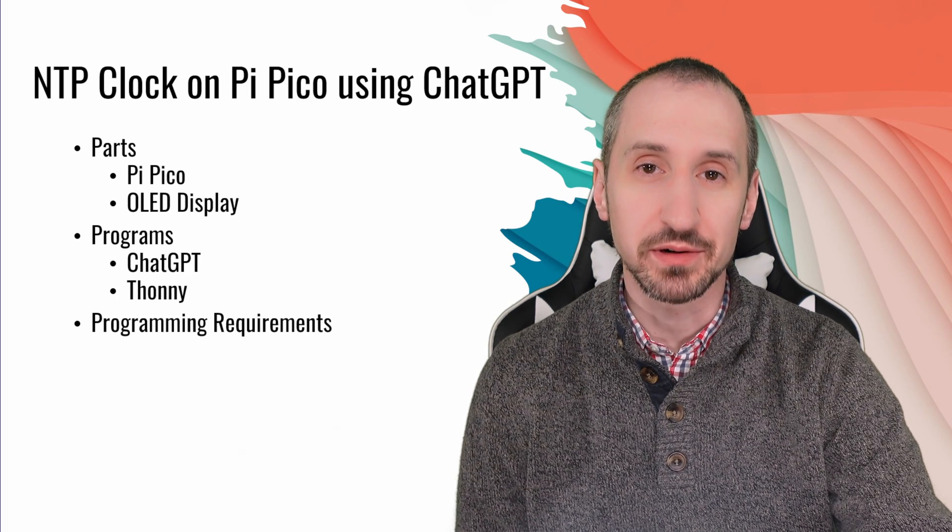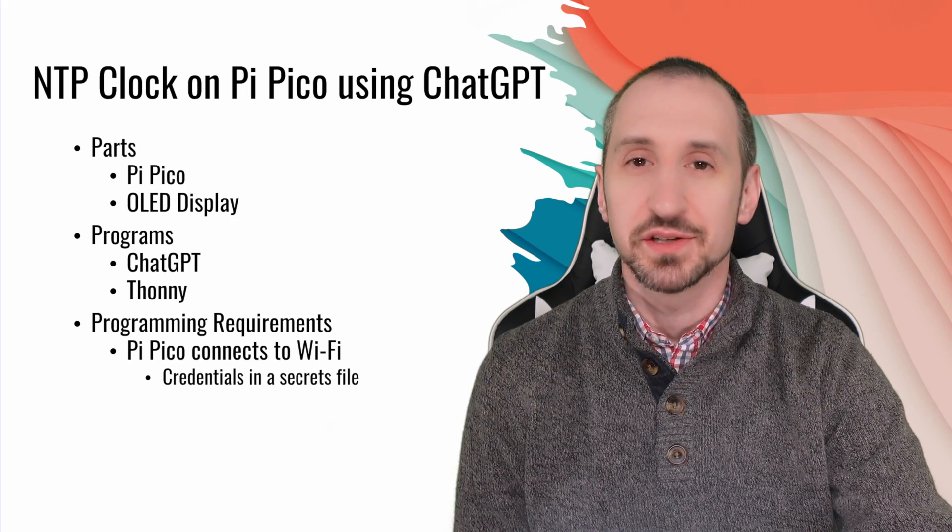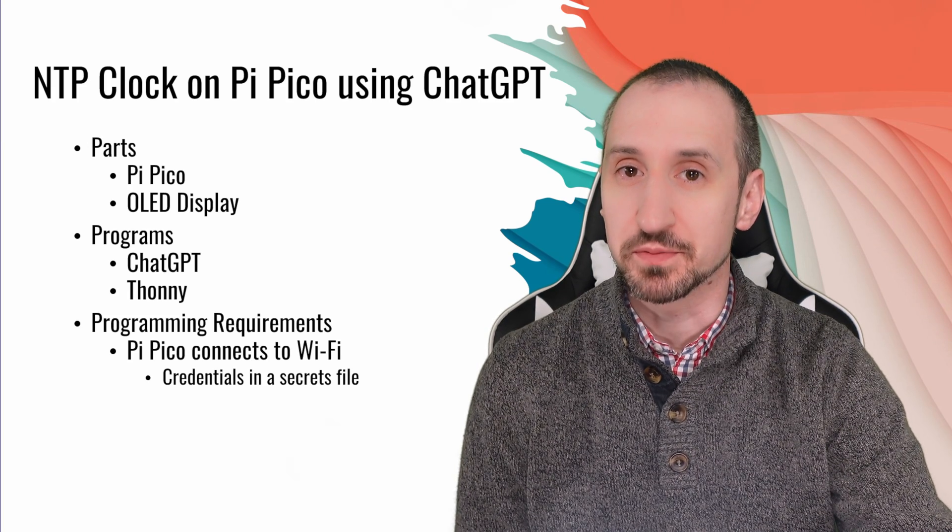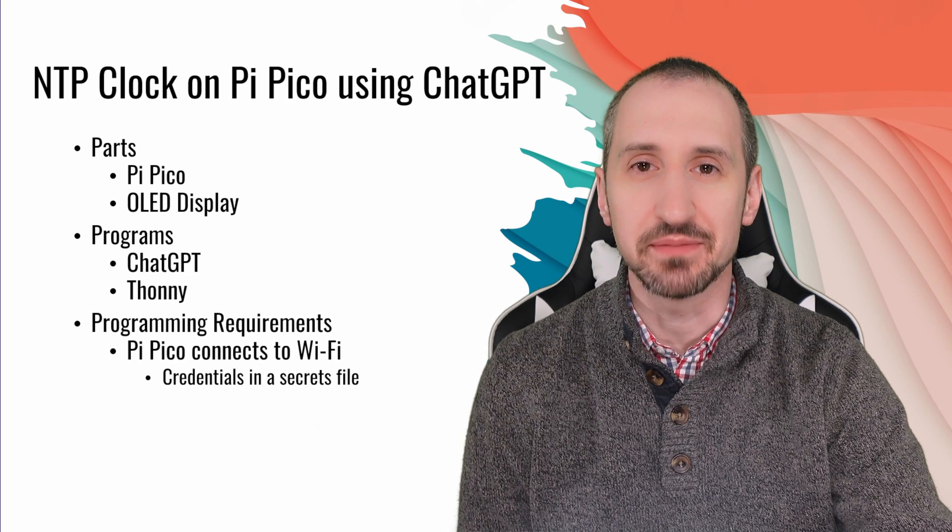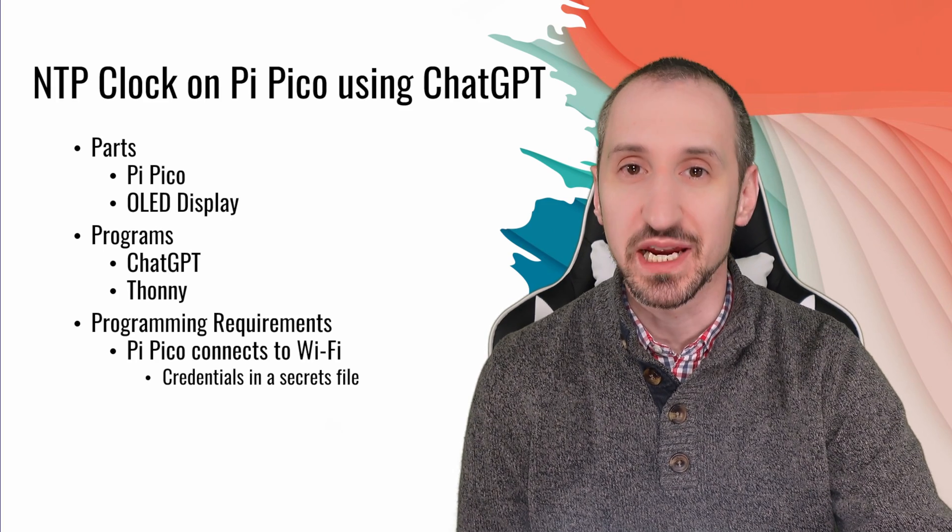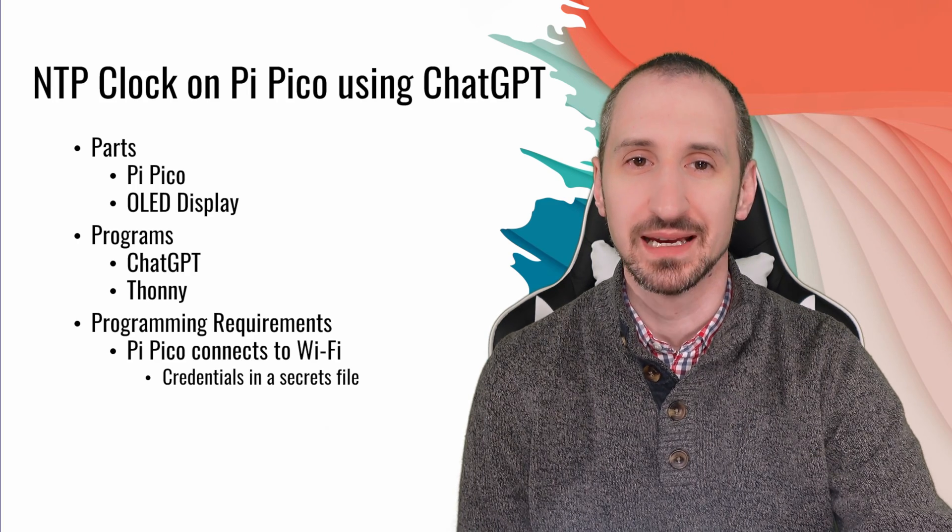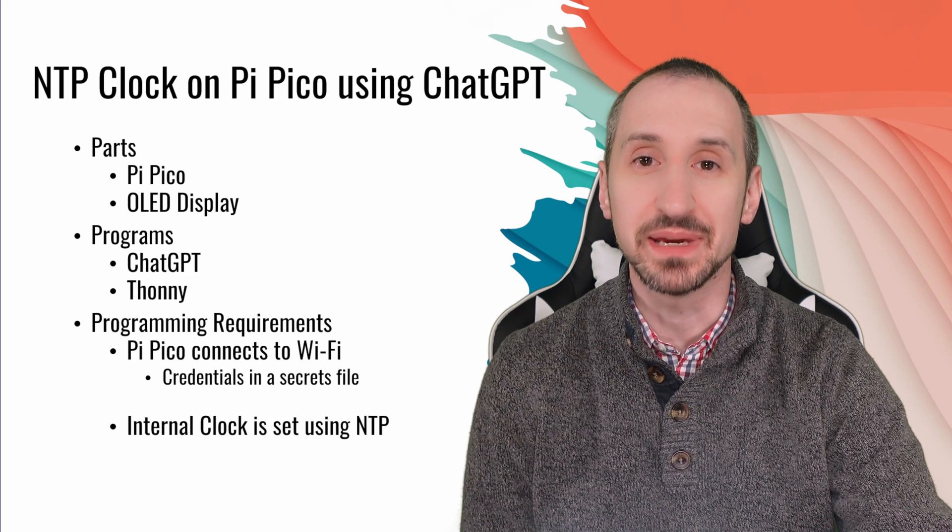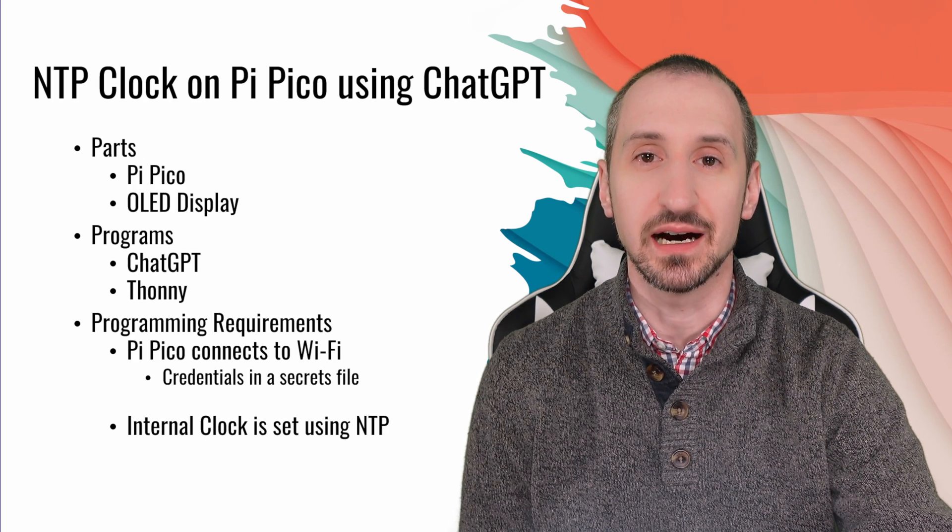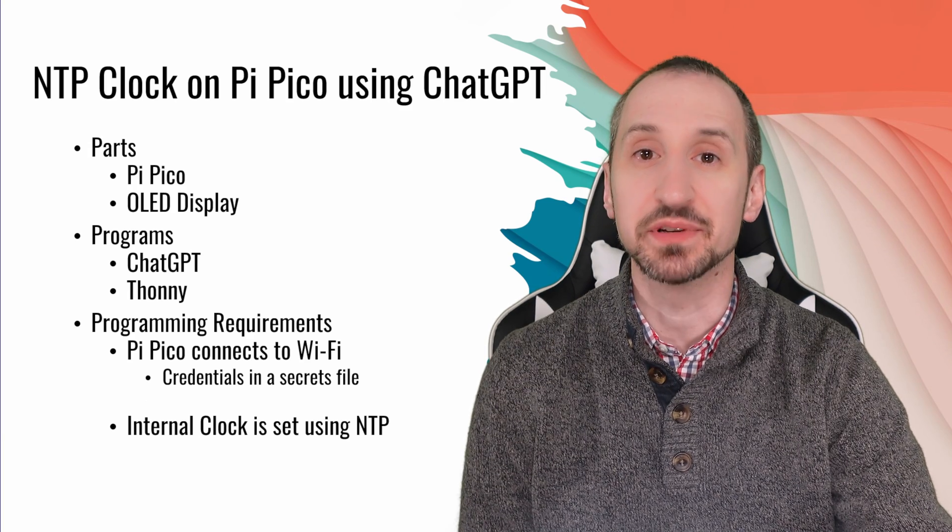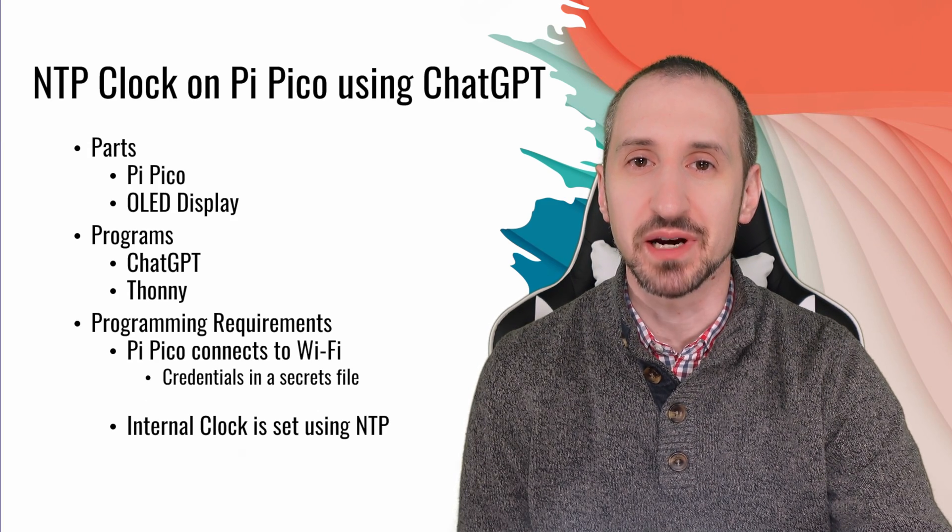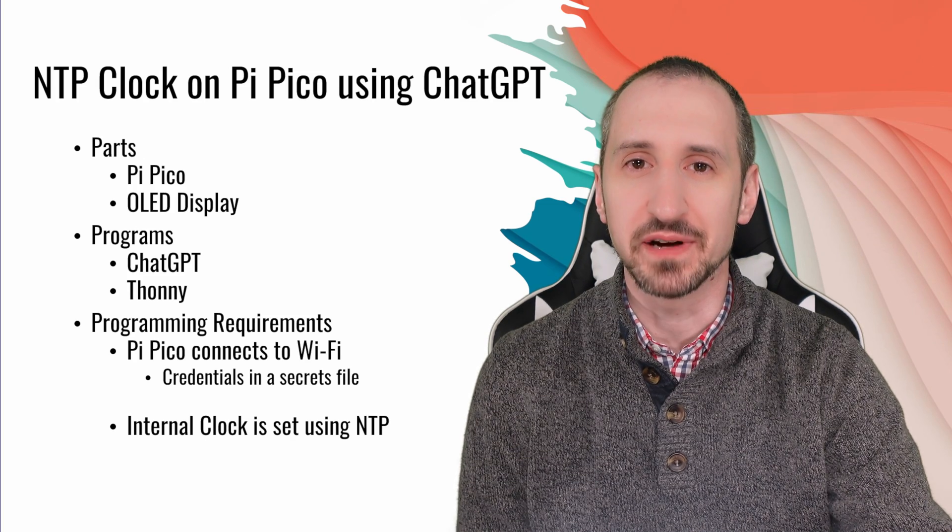As far as our programming requirements, the Pi Pico needs to connect to WiFi so we're going to have our credentials in a secrets file. This is best practice as far as programming is concerned because you don't necessarily want your core program to have unique credentials that may need to change if you build multiple devices on multiple WiFi networks. You can then just change your secrets file and keep your core program the same.